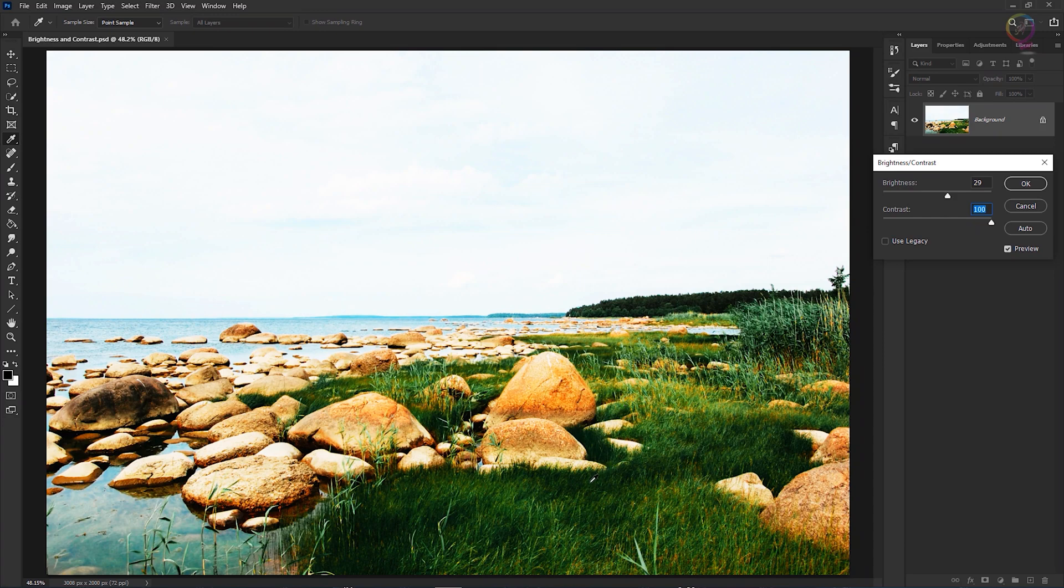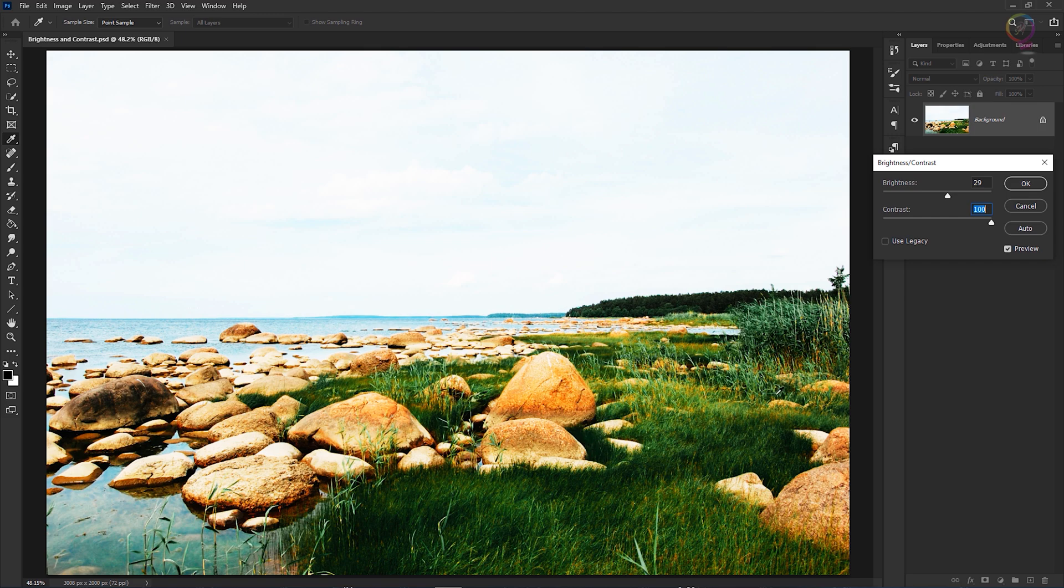Too much contrast like this can make it difficult to see detail in the shadow areas, like in here or over here, and can cause a loss of detail in bright highlight areas like up here in the background. So that's what high contrast looks like.